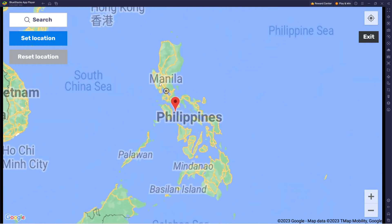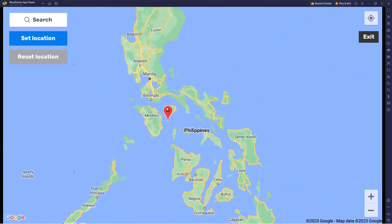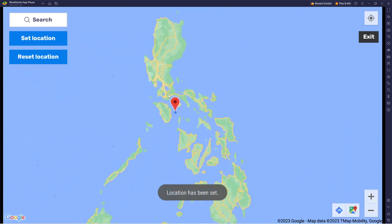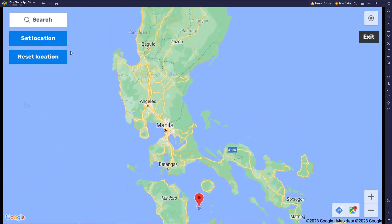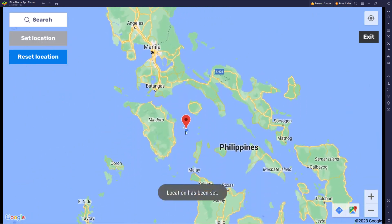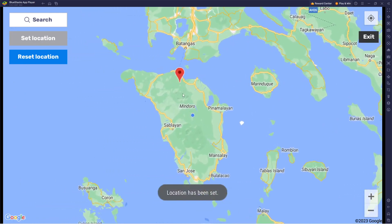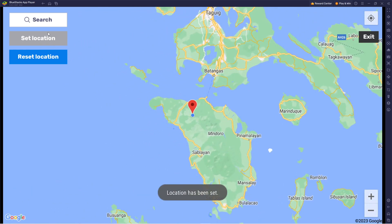You can also manually do it like this. You can zoom into any part and click set location. You can click anywhere on the map and the pinpoint will follow it. Then you can click set location and that location will be set.